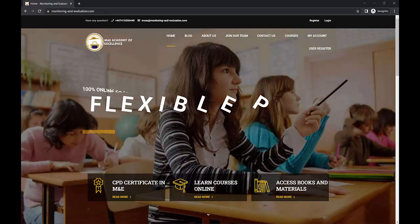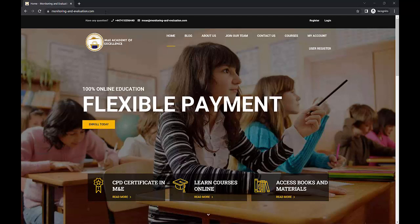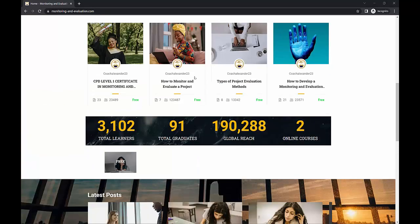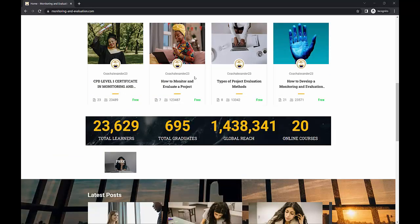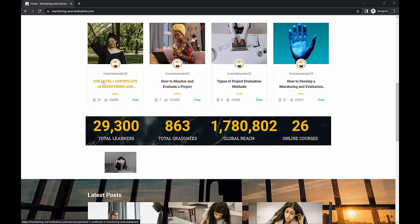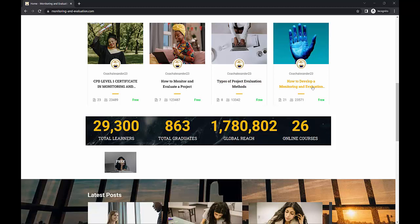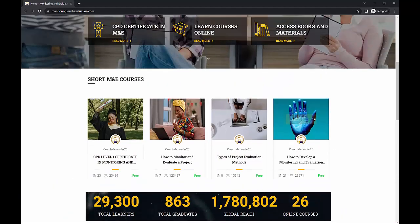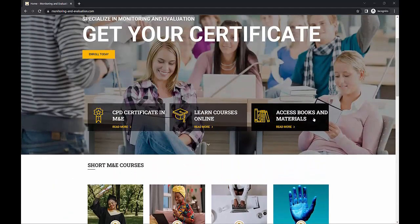Okay, so this is the website. Those are the contact details in case you want to get in touch, and that's the email address. So now, the courses I'm talking about, which are free, are these ones. You've got the CPD level one certificate in M&E, you've got how to monitor and evaluate a project, types of project evaluation methods, how to develop a monitoring and evaluation system. So these are actually courses you can access for free.